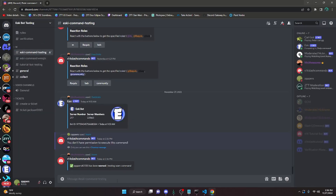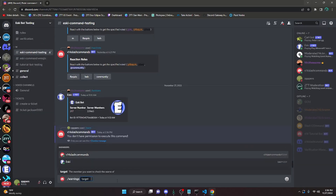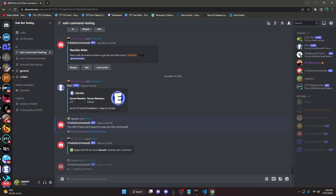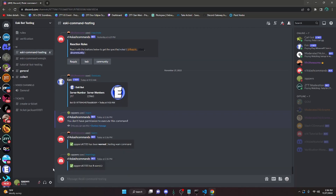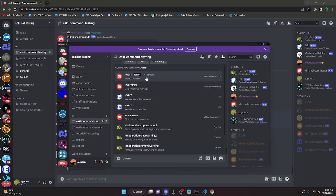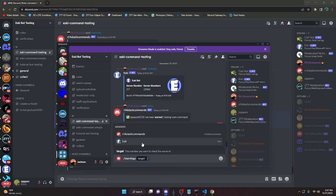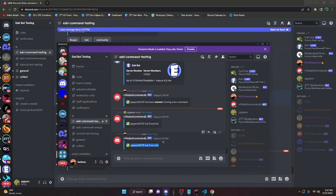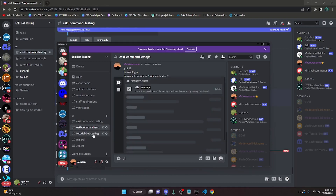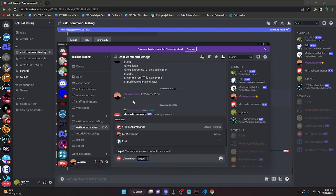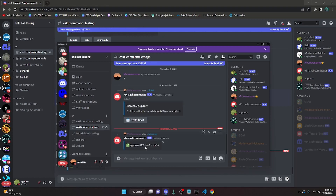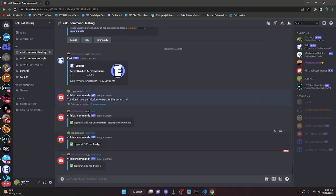Then if we go in here, we can do warnings and get our target — which is going to be me — go ahead and send that message, and it's going to say that I have one warn. If I check it on this account it's also going to say I have one warn. I can check it in any channel I want and it's going to say I have one warn. Now this is multi-guilded, so it's only going to say I have one warn in one server.